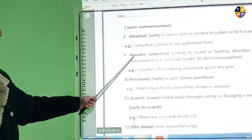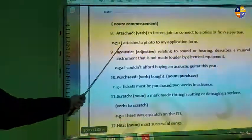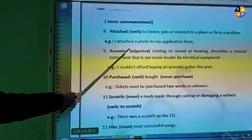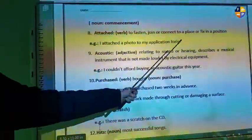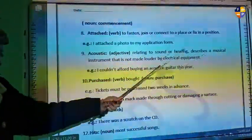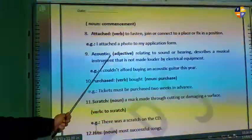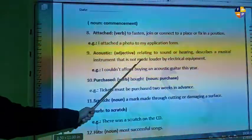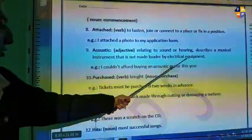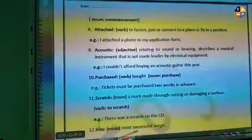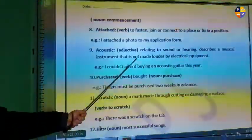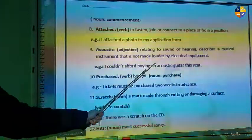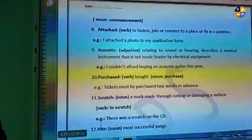Then we have the word 'acoustic.' Acoustic is an adjective relating to sound and hearing. It describes a musical instrument that is not made louder by electrical equipment. Example: I couldn't import my acoustic guitar this year.